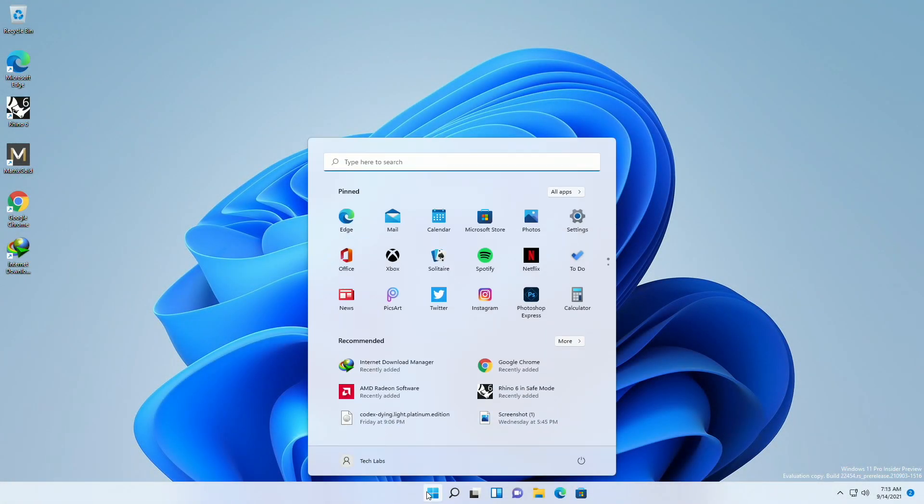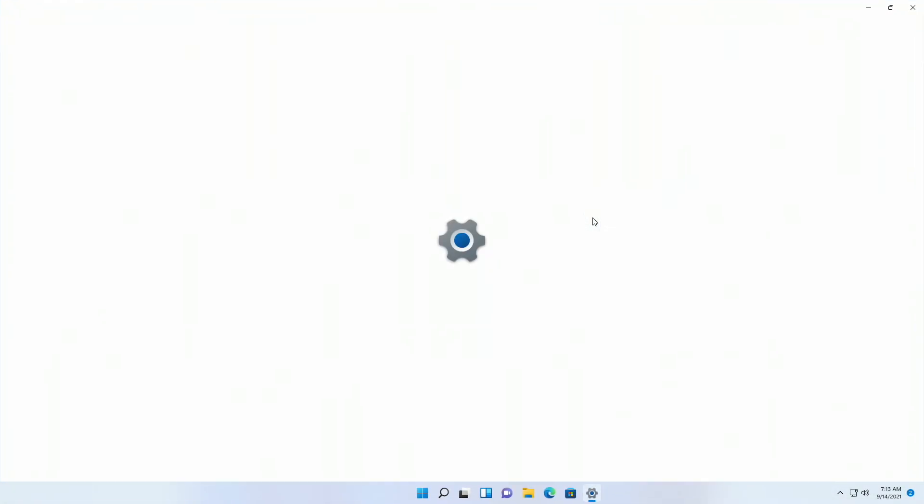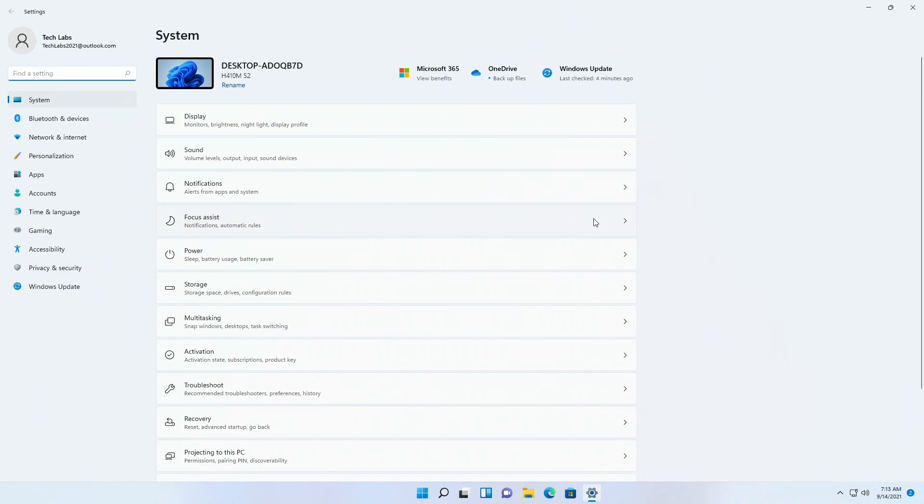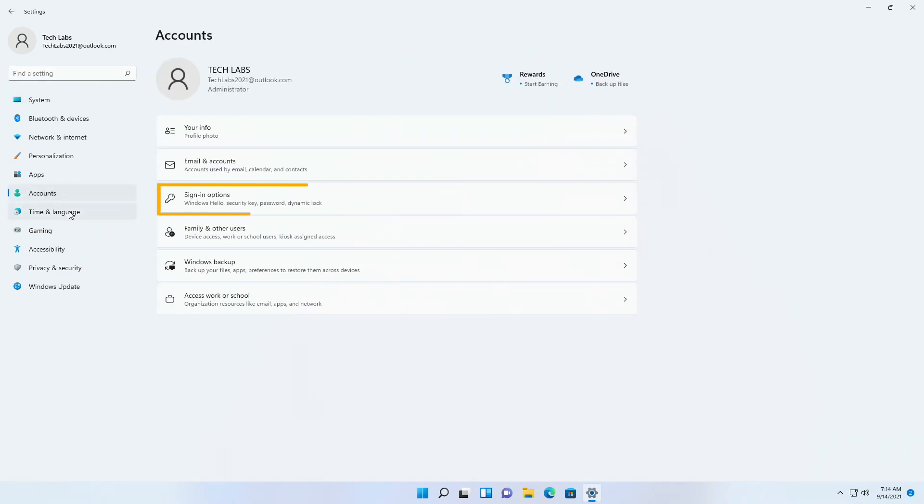Click on start button, and then click on settings. Now go to accounts tab, click on sign in options.